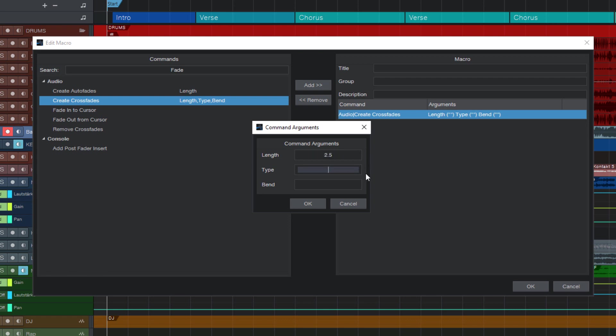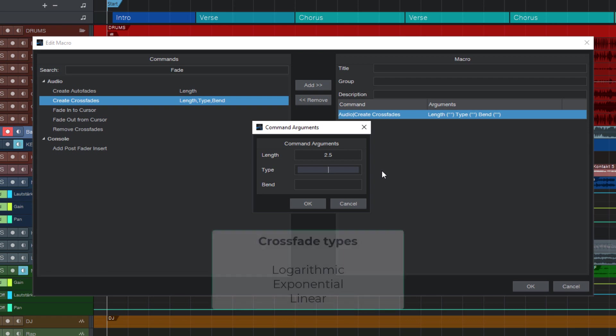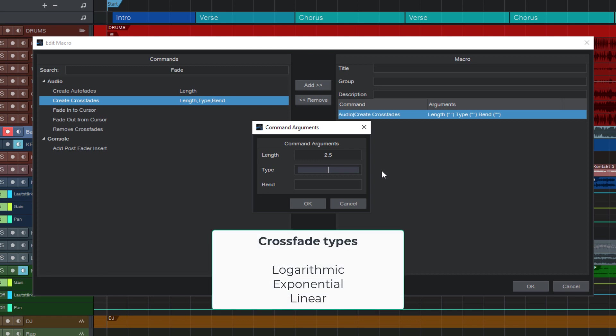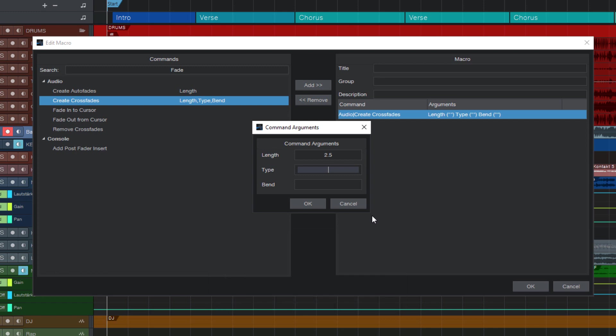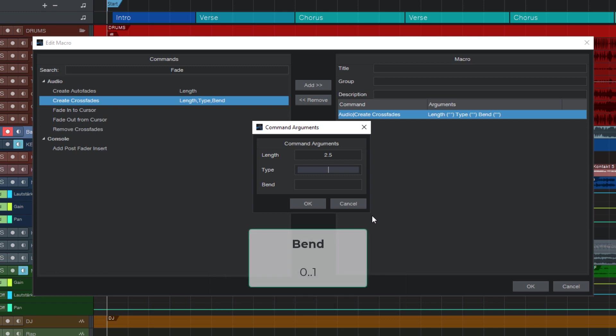Now for this particular command there are some things to know. In the type field you can enter one of these three values: logarithmic, exponential or linear. Be sure to write them with the first letter in uppercase in order to make that work. Now for the bend value, this is only if you're using a logarithmic or exponential crossfade. And this is a number between zero and one. So let's use a logarithmic crossfade and set bend to one.